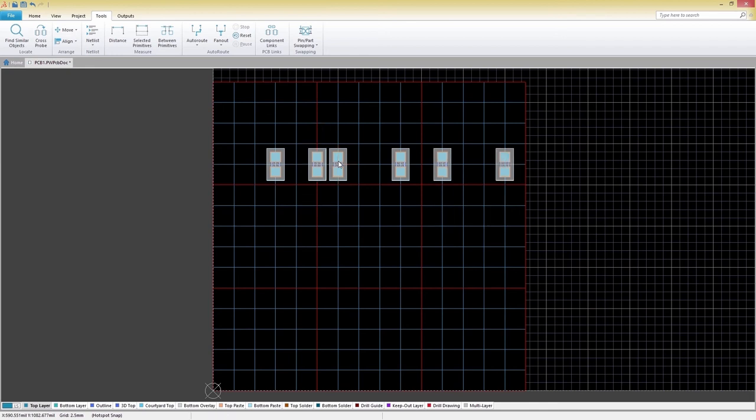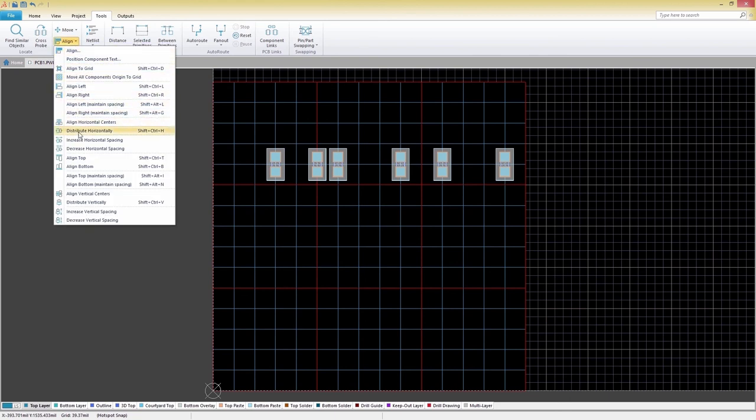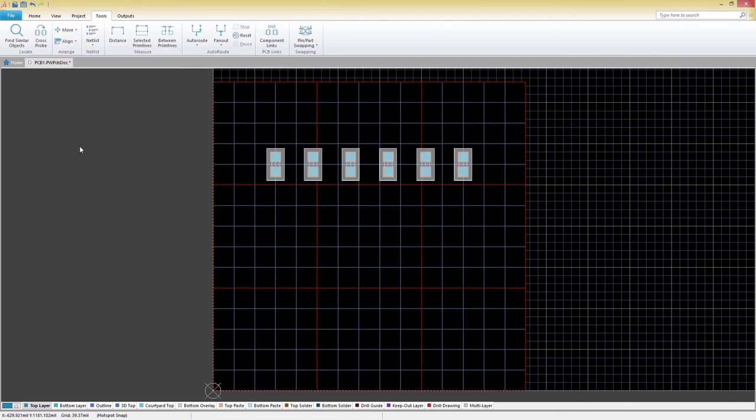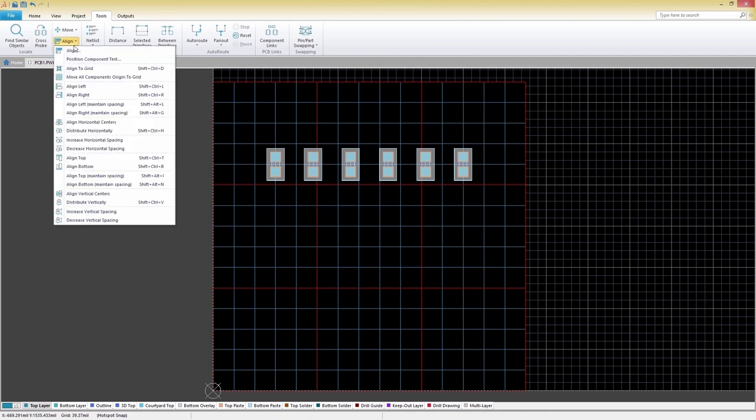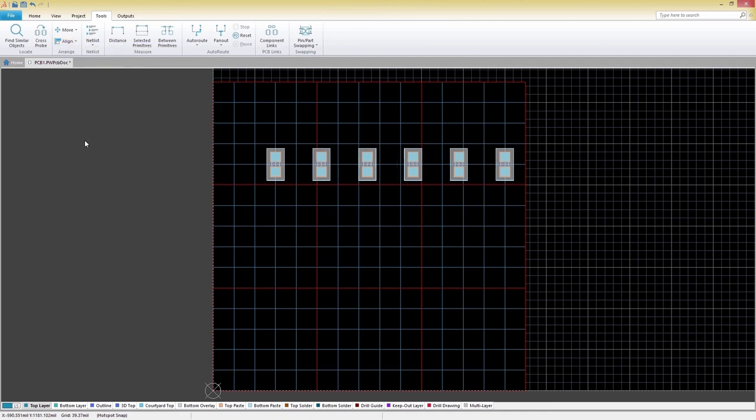Although we have our components aligned, the spacing isn't right, so let's fix it. Go to Align, Align Horizontally, making sure that your components are still selected. You can adjust the spacing between components within the Align dropdown menu. There are many alignment options that you should definitely check out and explore on your own.